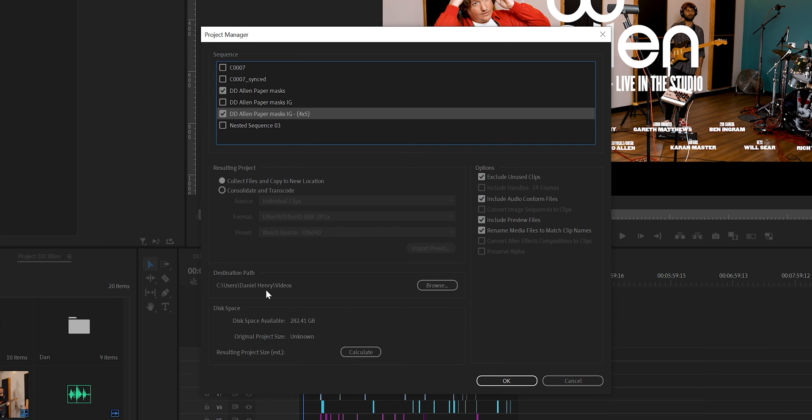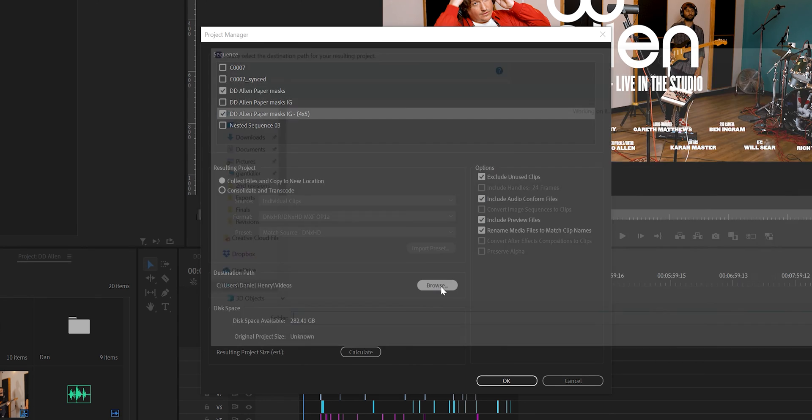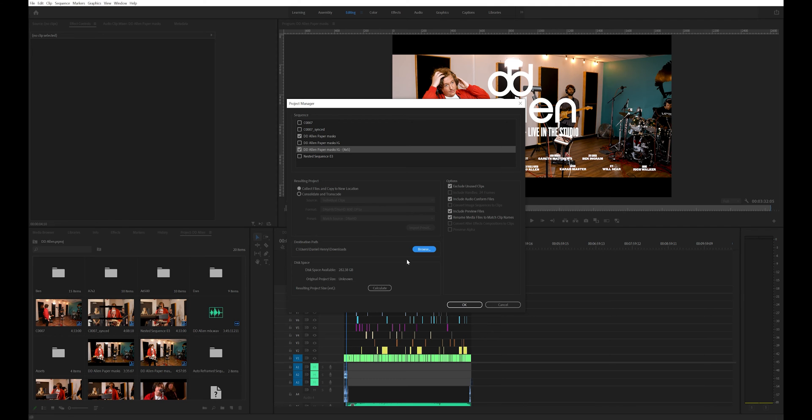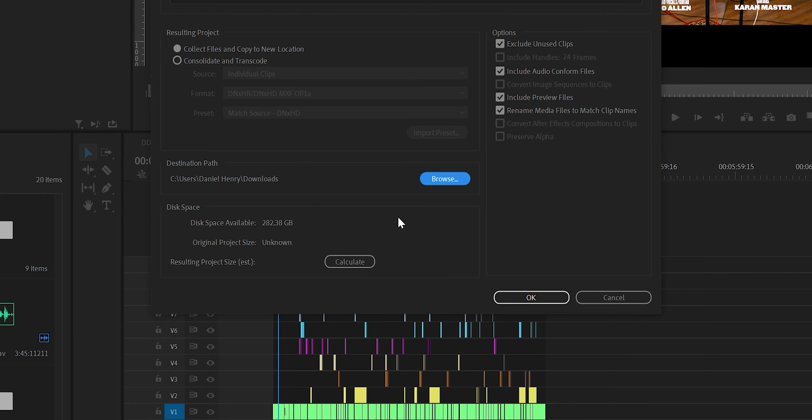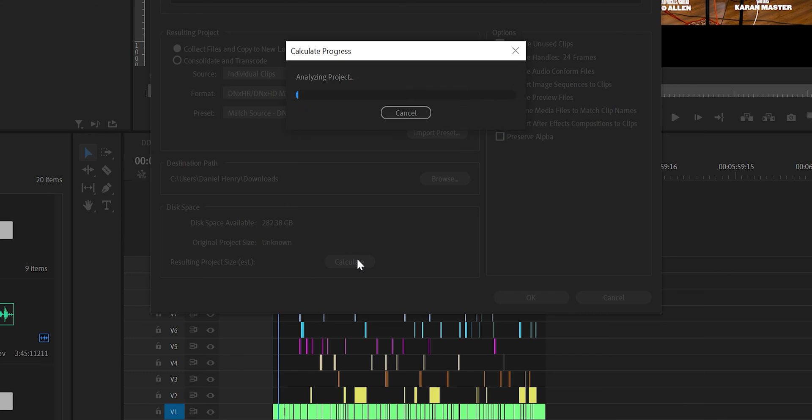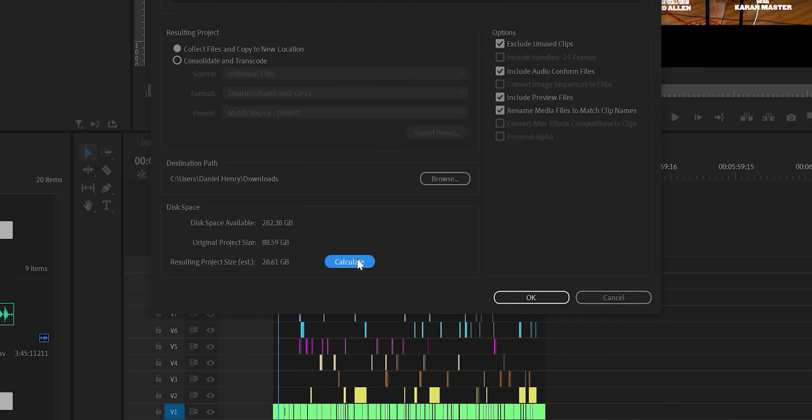Then click Browse to choose where you want the archive project to go. If we hit the Calculate button here it will tell us the resulting project size after consolidating.